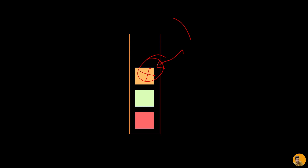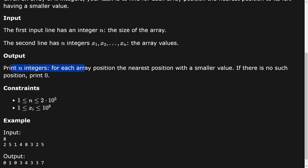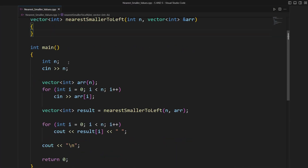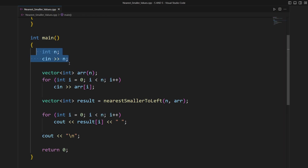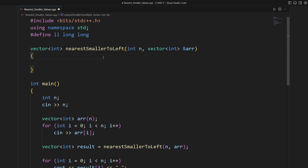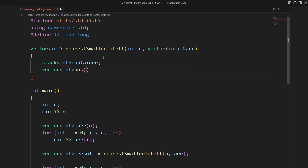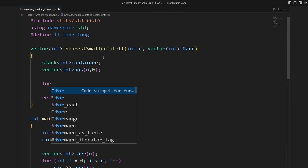Now let's write the code for everything we have discussed. The first lines handle input: the size of the array and the array values. We need to print an integer for each array position. I've written a small function that takes the array length and the array itself, creates a result vector, fills it, and displays the result. Let's complete this function.